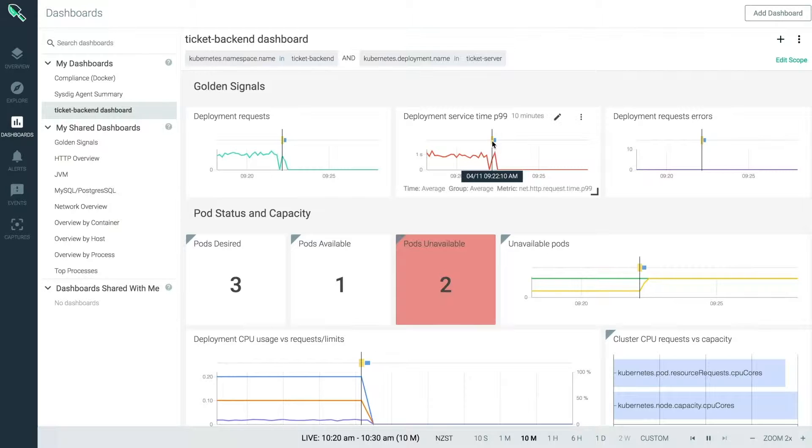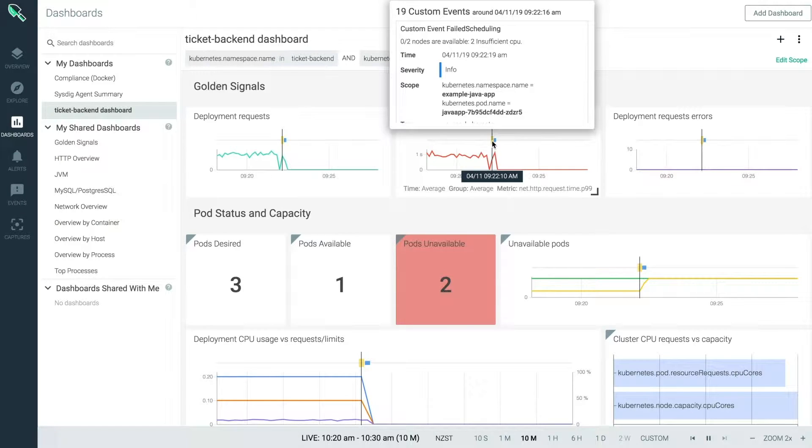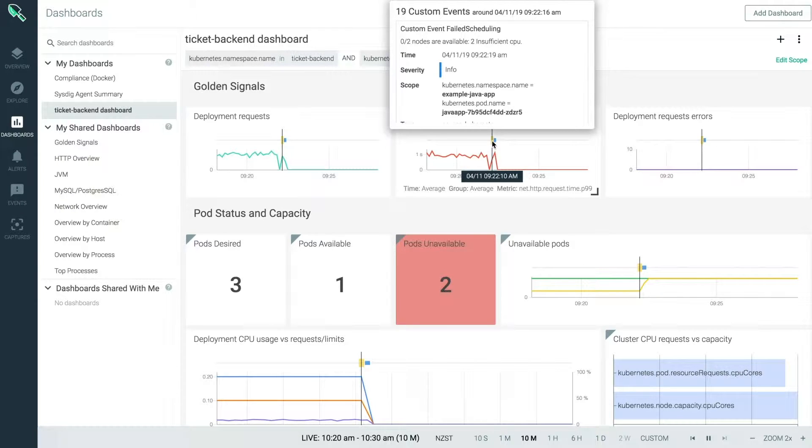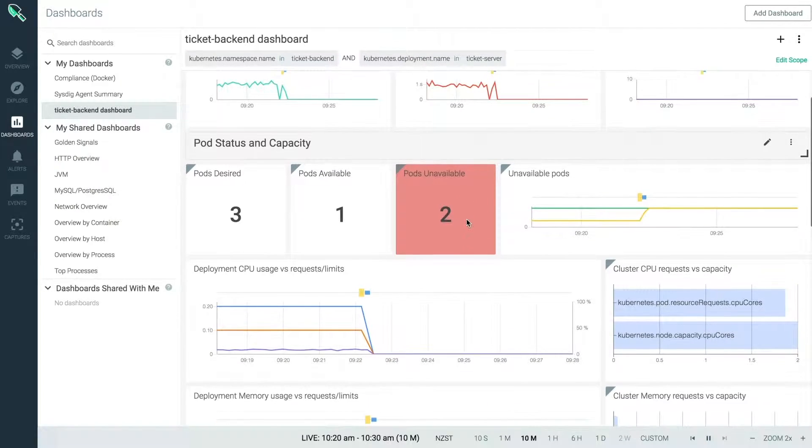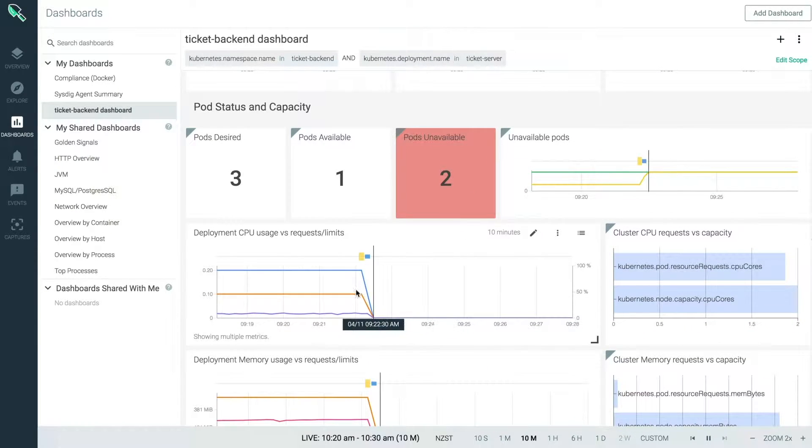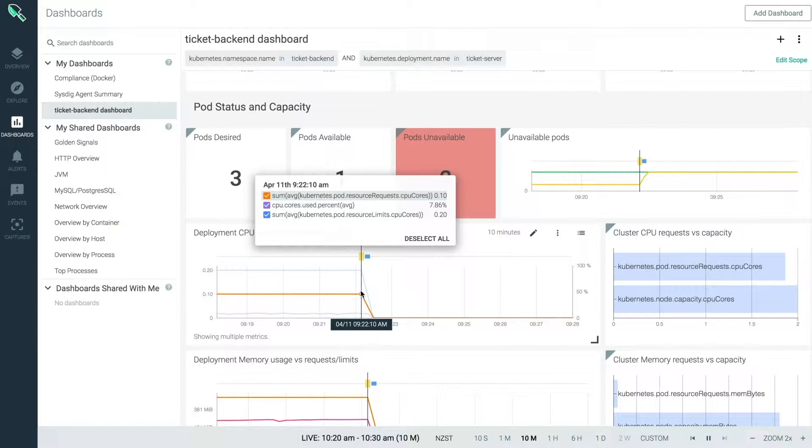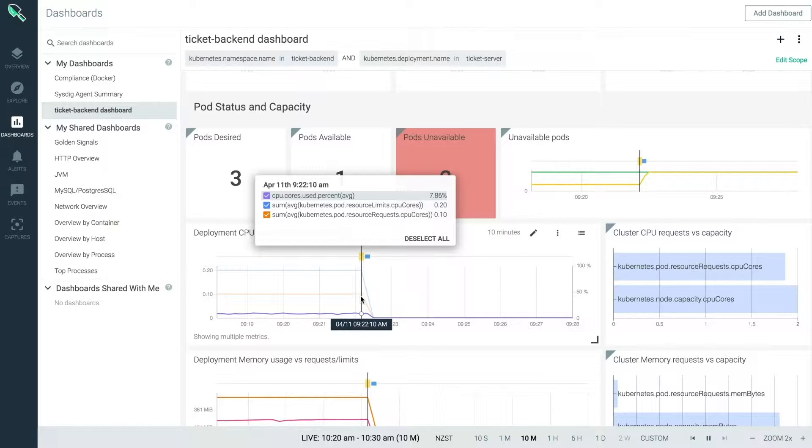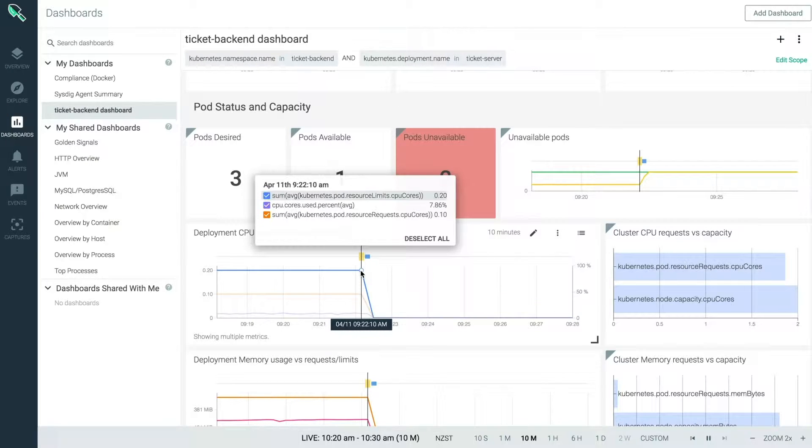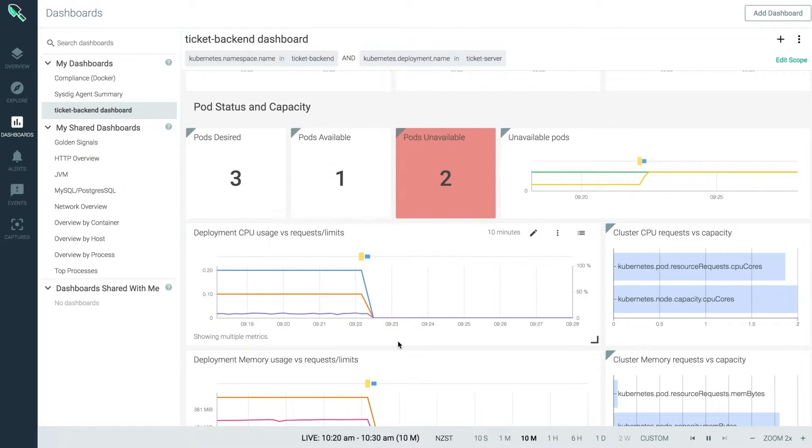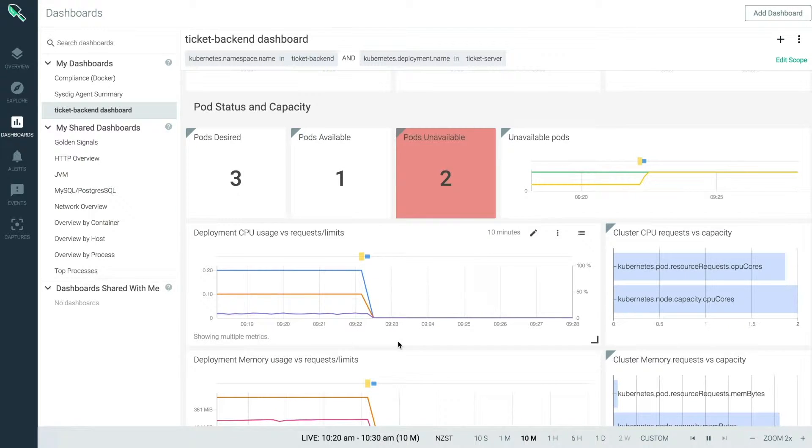From the events, we can tell not enough CPU resources are available to schedule the remaining pods. What can we do to fix this? Checking this graph, we can see pods are requesting much more CPU than they actually need. I'm going to lower CPU requests to be somewhere close to what's actually needed, so that all of our pods can be scheduled within the available resources.